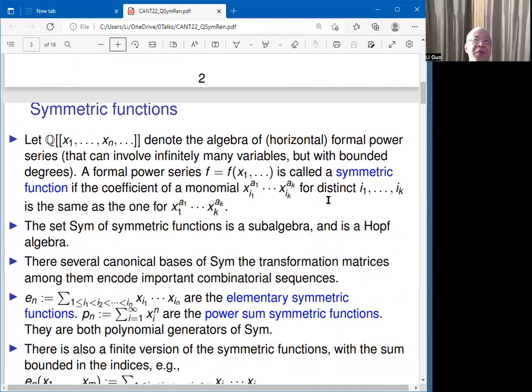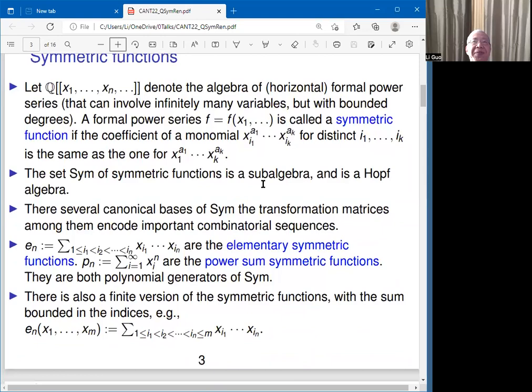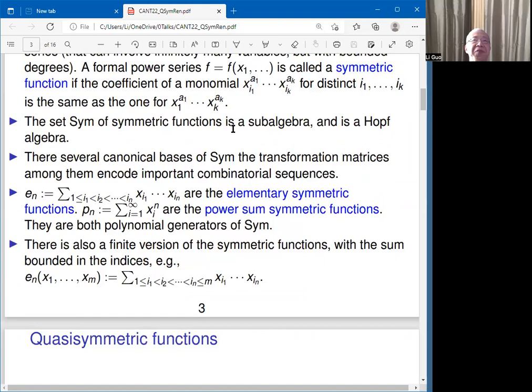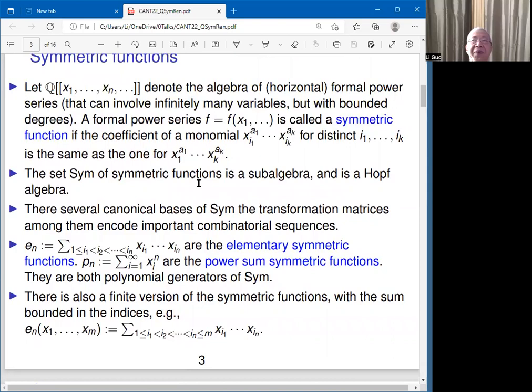Symmetric functions are formal power series in infinitely many variables in which the coefficients stay the same under any permutation of the variables. Simply put, any monomial has the same coefficient when you switch the subscript of the variables from any order i_1 through i_k to 1 through k. Such formal power series form a sub-algebra of all power series, and furthermore a Hopf algebra.